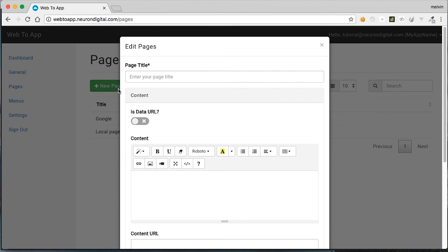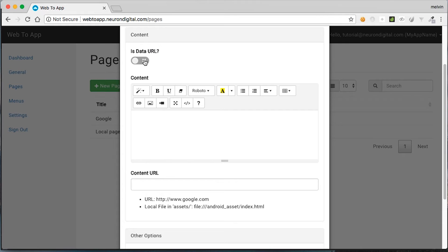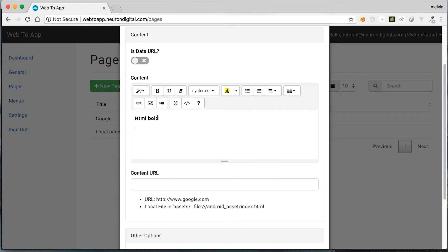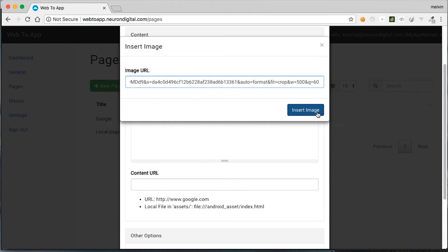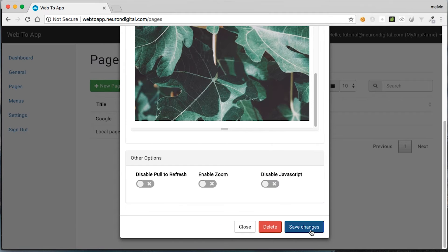The next type of page is an HTML page created directly from this utility. The title is going to be HTML page, and now I'm going to leave is data URL unhighlighted and just use this HTML editor here to put in my HTML. As you can see, you can type anything you want — you can set it as bold, for example. Apart from text, you can also import YouTube videos and images. I'm going to show you how to import an image: paste it in there, insert image, and if you want the image to be 100% width, click on 100% here. Once that's done, hit save.